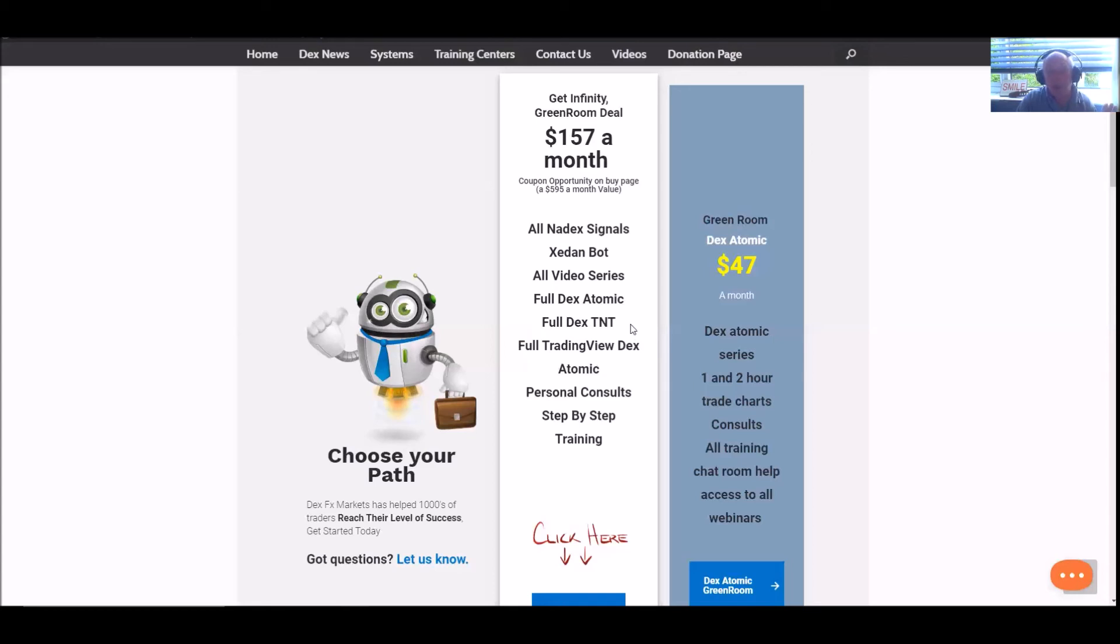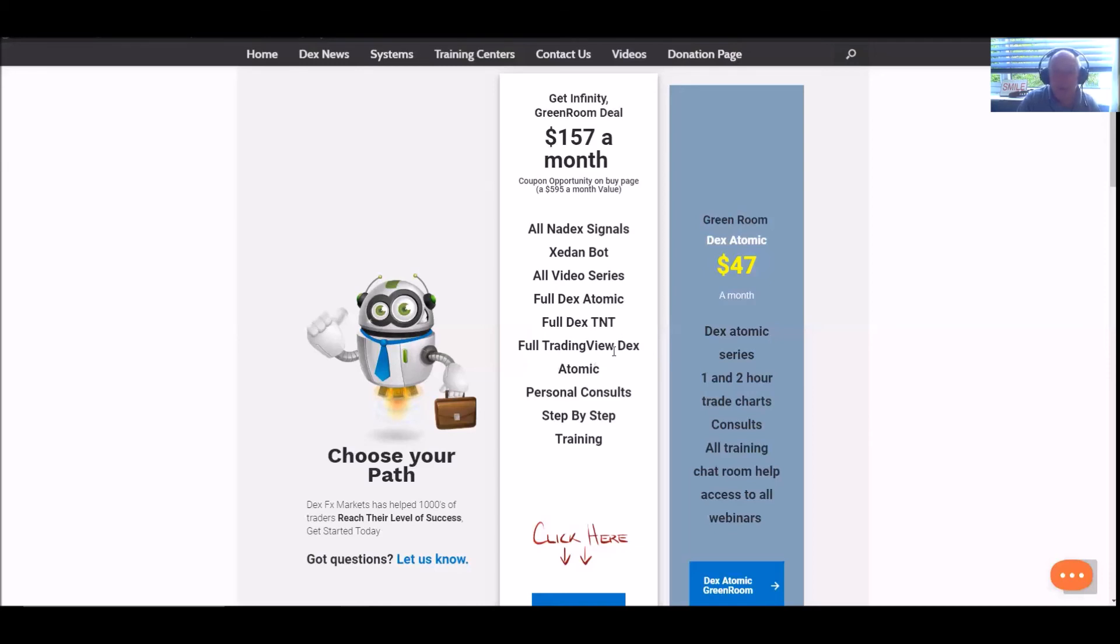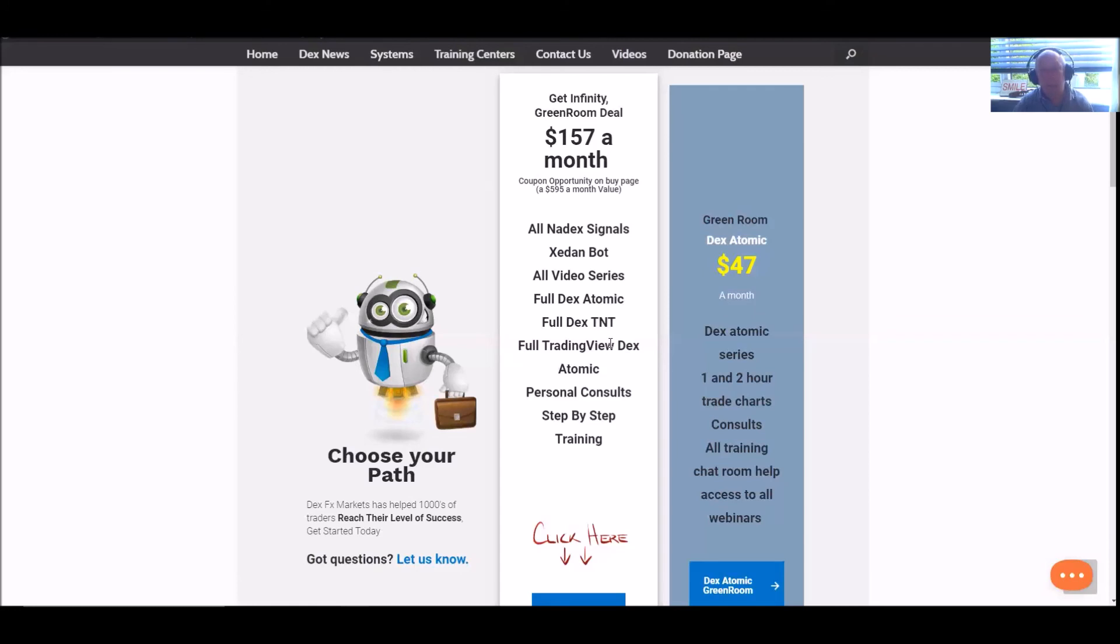We have the Dex Full Automic, which is obviously over there. And we also have the full TradingView Dex Automic. And again, the TradingView platform is a separate platform that a lot of people like to utilize, traders. And it gives you superb information. And what we've done is we've given you an indicator that goes on there, which is the Dex Automic indicator. And it fits on very nicely onto the TradingView platform. And people are smashing it with that. Oh, and I forgot to mention the full Dex TNT. And that's where we have our signals and the signals I was reading out to you before, the statistics.